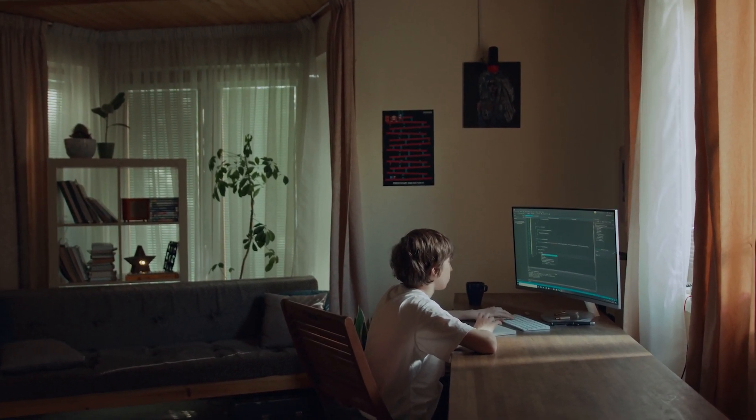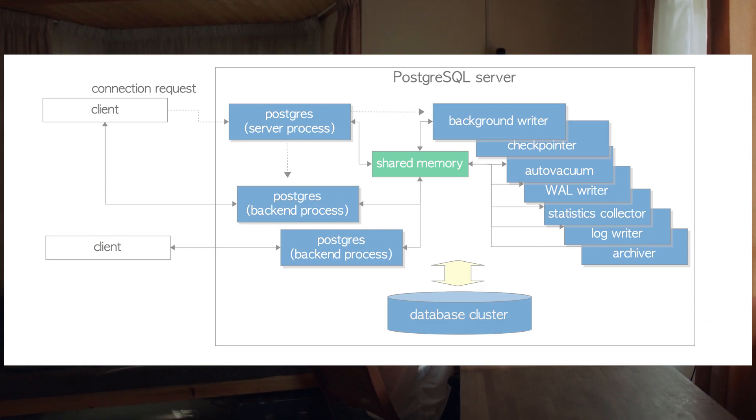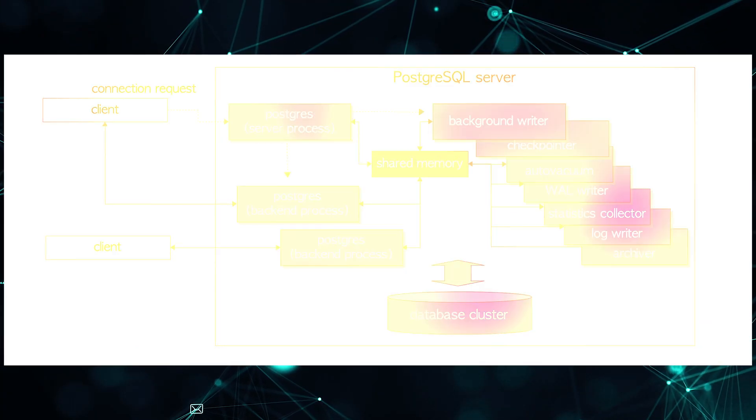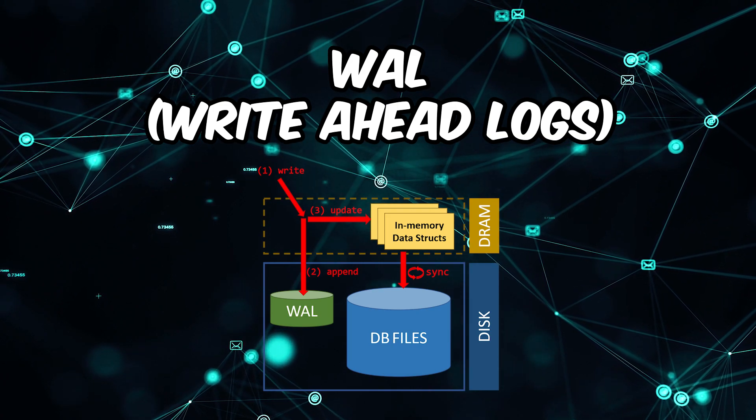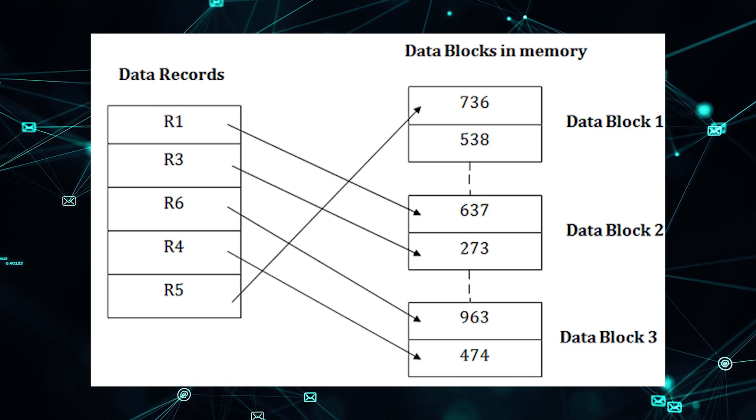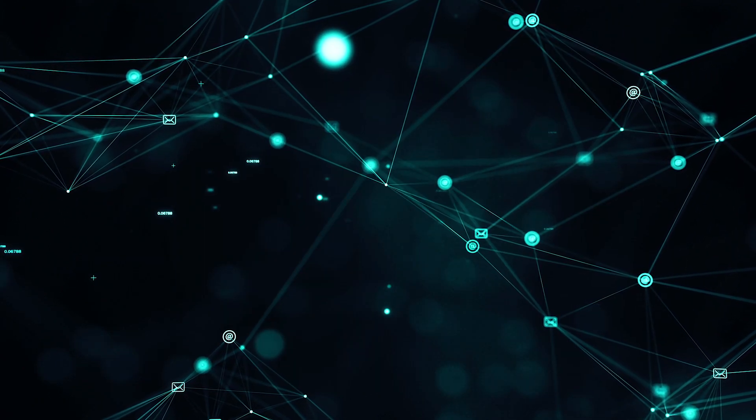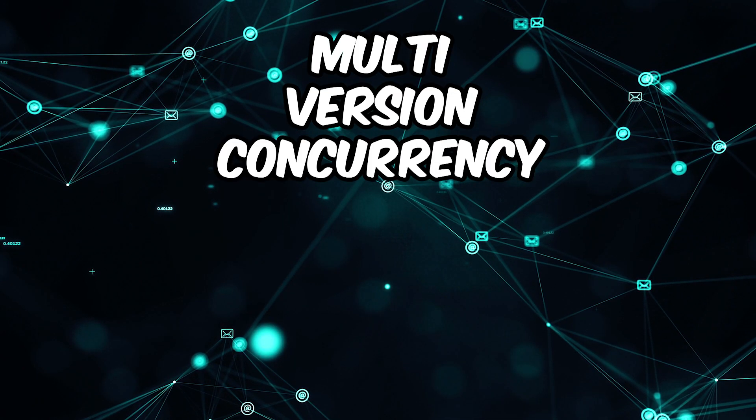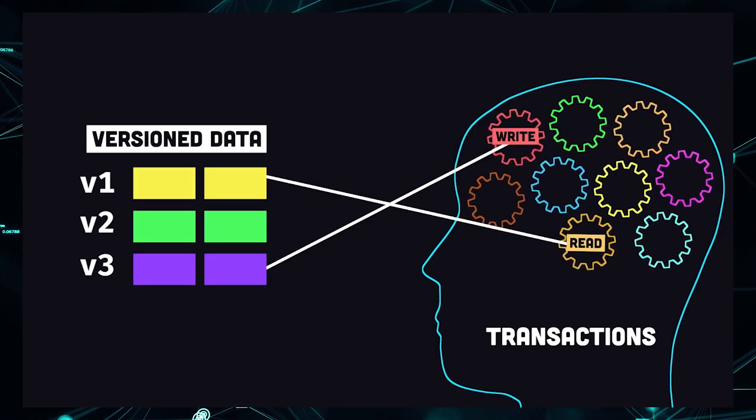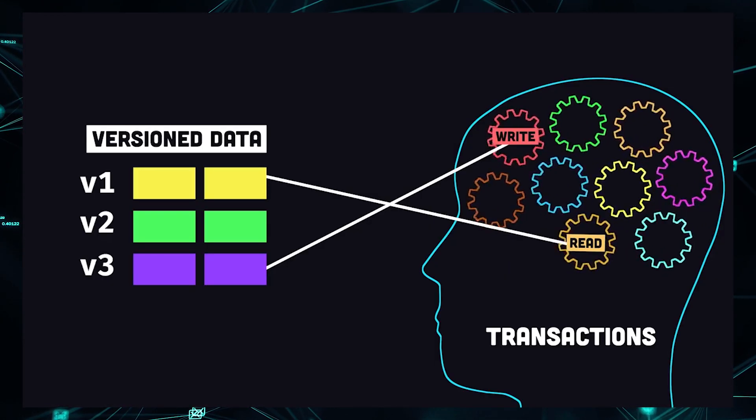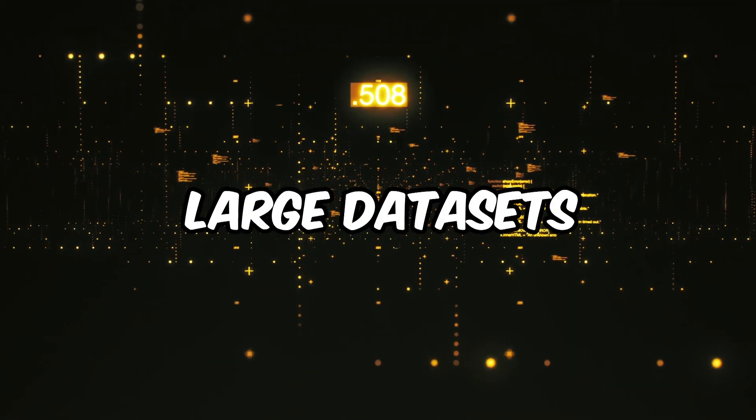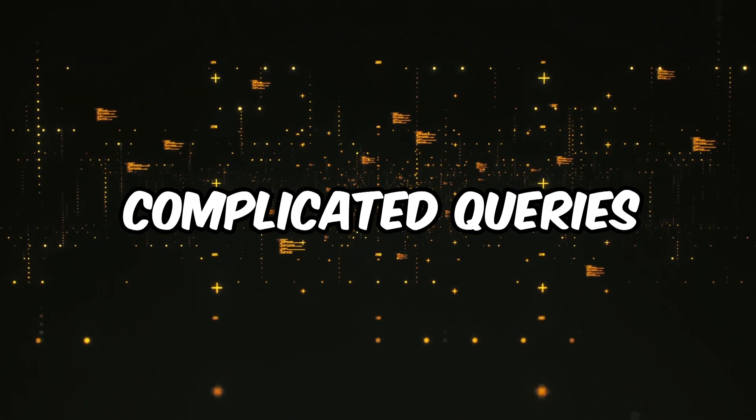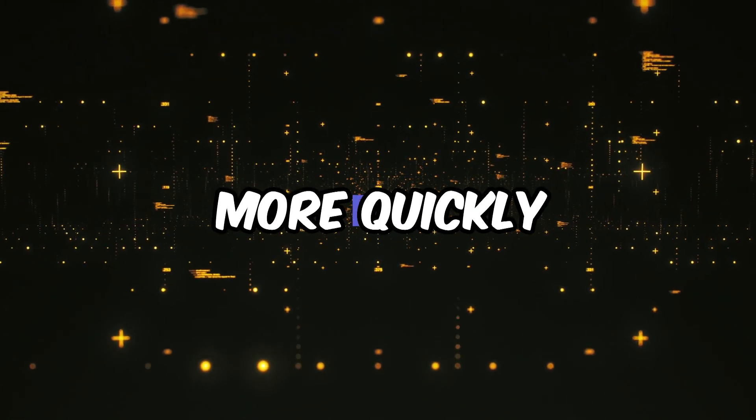In contrast, Postgres follows a single storage model, relying on heap files and write-ahead logs, which are called WAL. The heap files store table data, while WAL logs all database modifications. Postgres adopts multi-version concurrency control to enable concurrent access without locking, presenting transaction snapshots, which means that Postgres handles large datasets, complicated queries, and read-write operations more quickly.